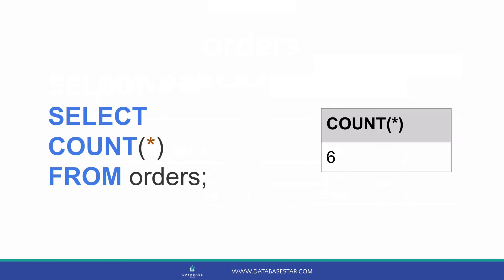We can use an aggregate function to find out what we need. In this query, we select the count of all orders. If we run this query, we'll get a single row returned that shows all the orders in the table.